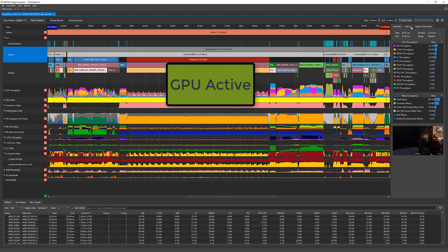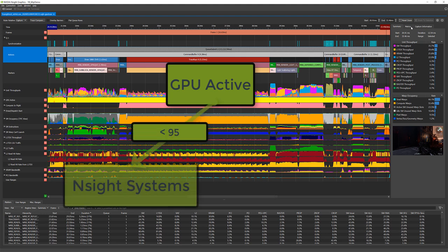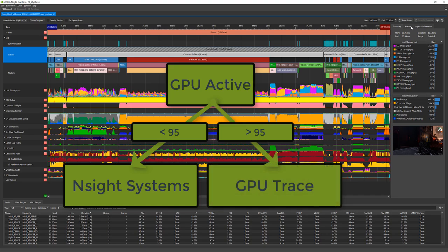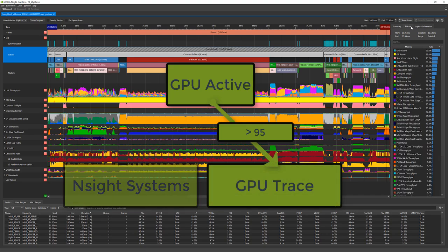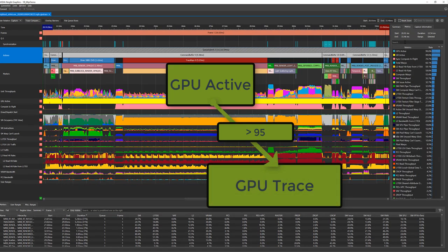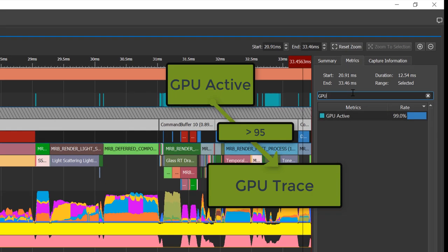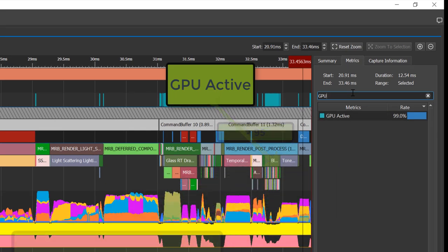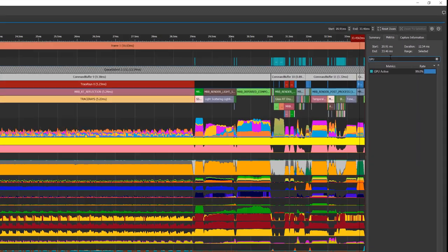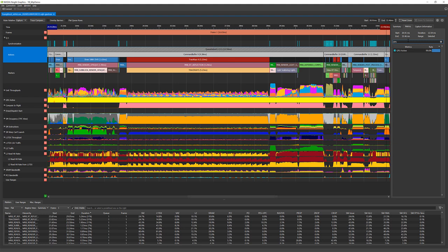The first thing to notice is GPU active, which indicates the number of cycles where the graphics or compute engine were active in percent. If it is lower than 95%, it indicates there was 5% of the time where the GPU was fully idle, and hence it is recommended to switch first to Nsight Systems to see what on the CPU side is limiting the performance. In this example, GPU active for the frame is 99%, so we should continue with GPU trace.